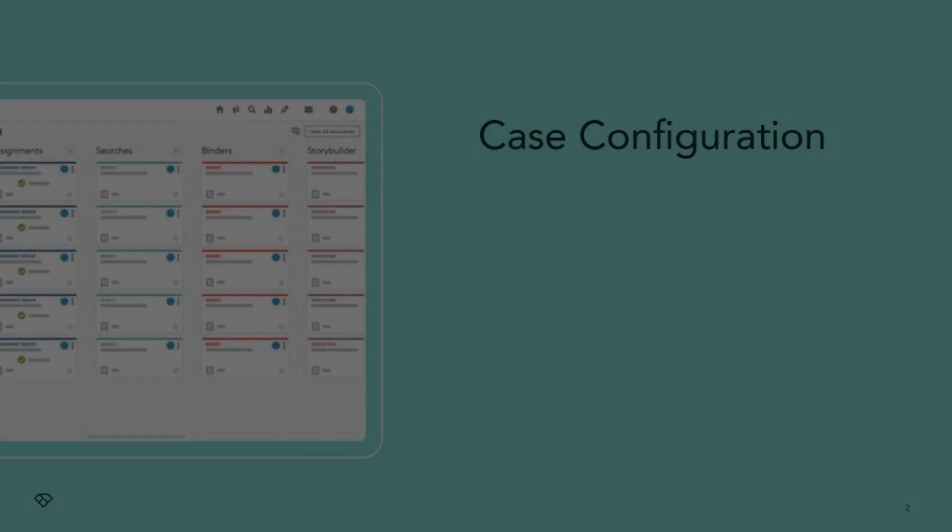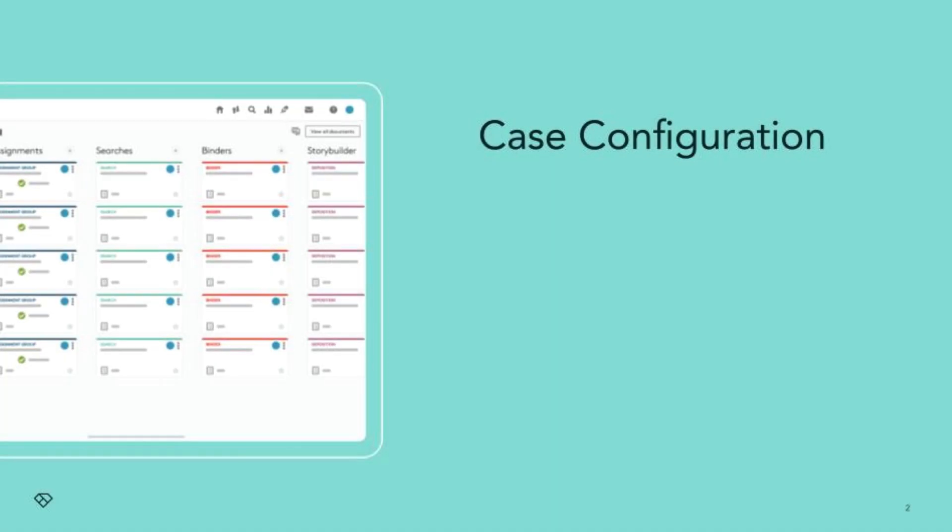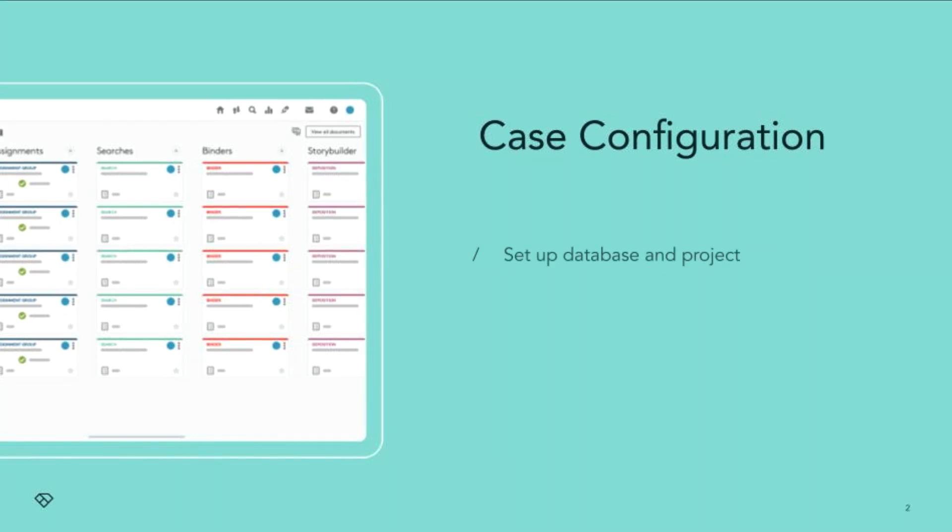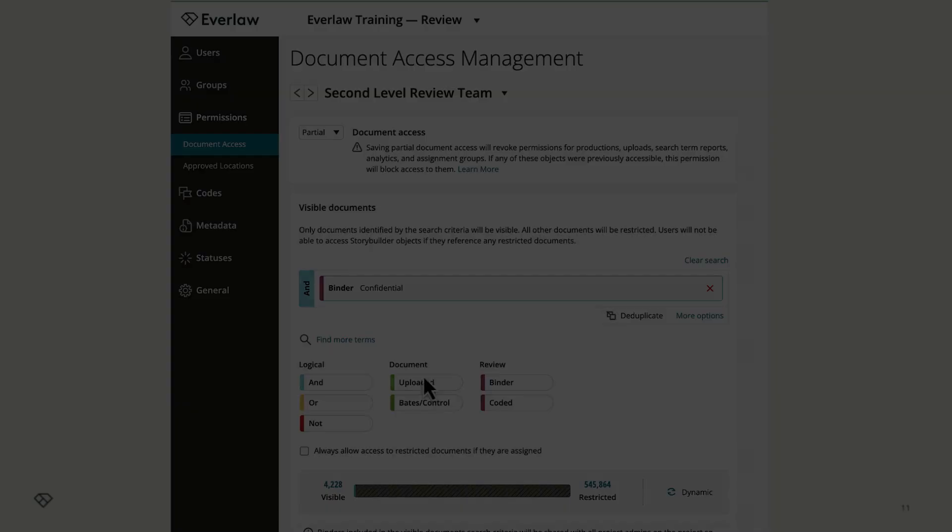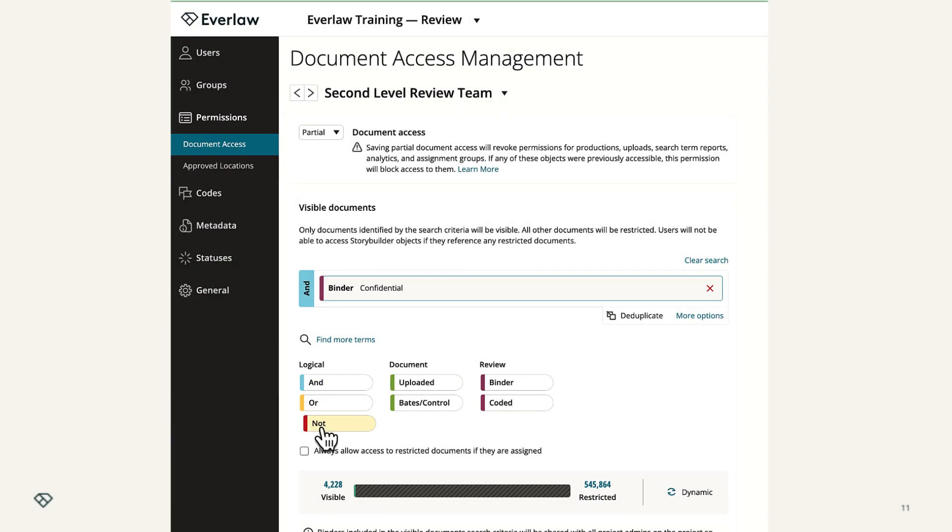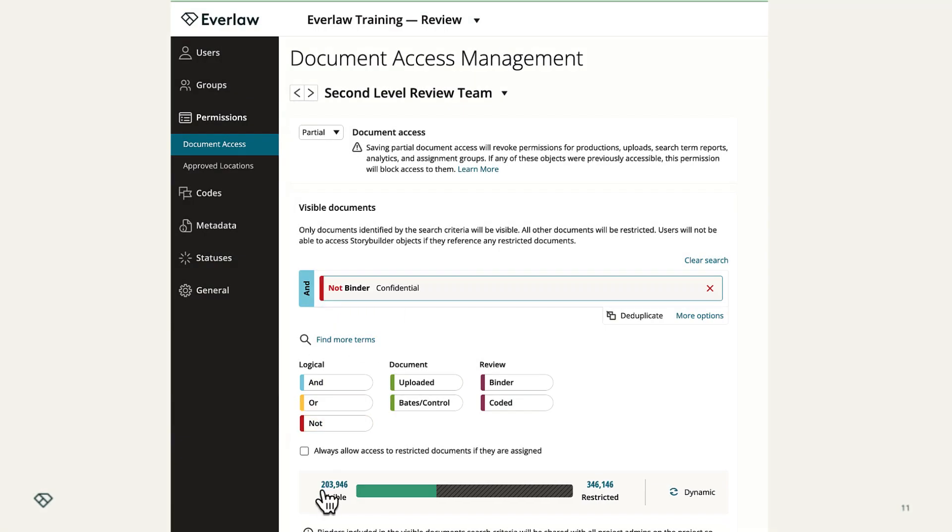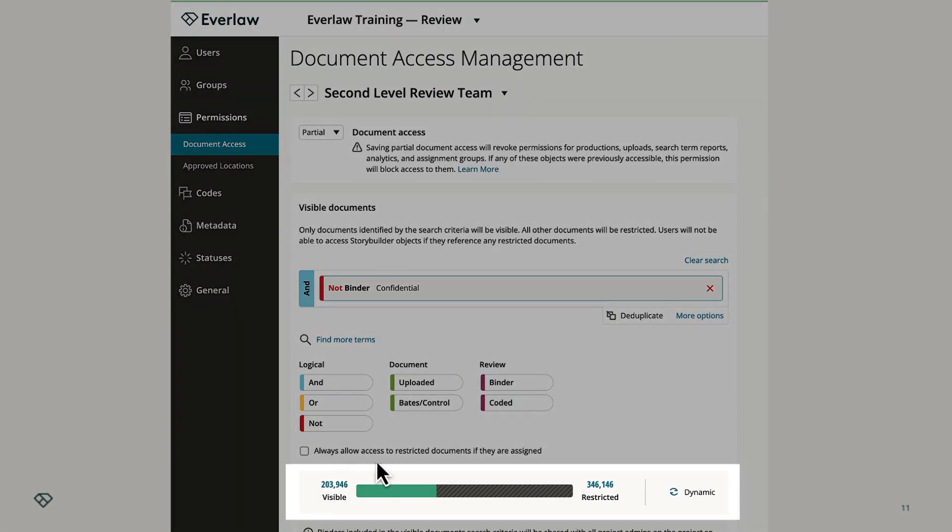A case on Everlaw begins with case configuration. At this stage, you will set up your Everlaw database and project and configure various project settings. You can also issue legal holds at this stage in order to collect data. You'll be able to invite users and manage their permissions, which dictates what they are and are not able to do. For example, you might restrict a certain group from being able to view a sensitive set of documents.